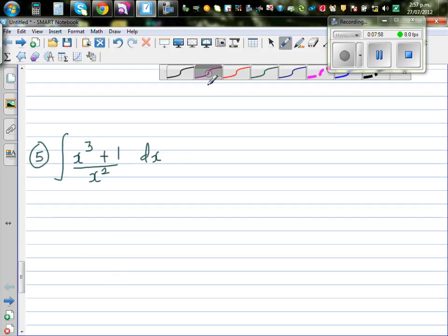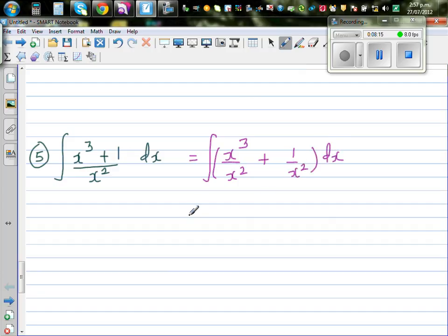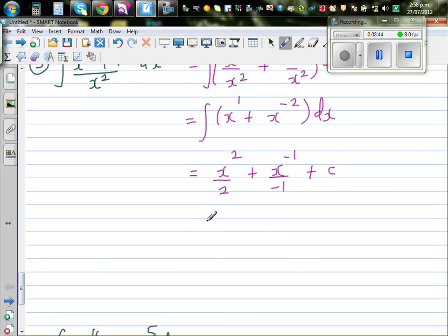Slightly more difficult: integrate (x³ + 1)/x² dx. Distributing the division: x³/x² plus 1/x² dx. This simplifies to the integral of x plus x⁻² dx. Applying the power rule: x² over 2, plus x to the power negative 1 divided by negative 1, plus c. This is (1/2)x² minus 1/x plus c.